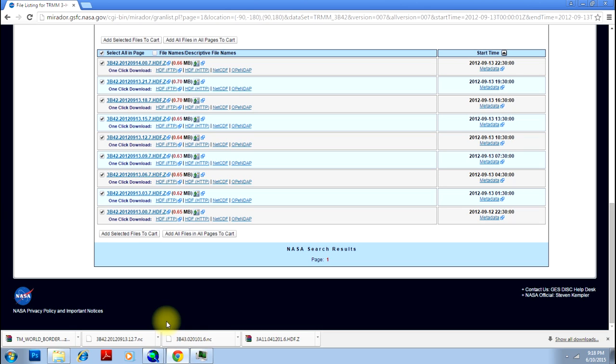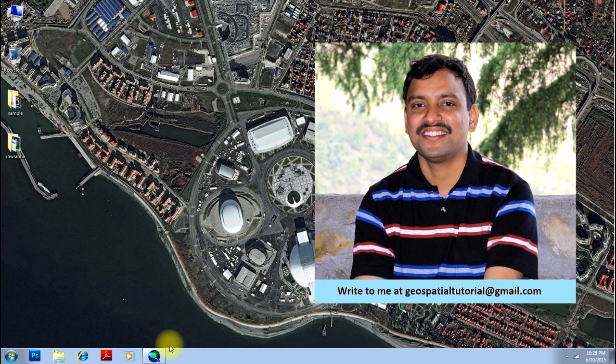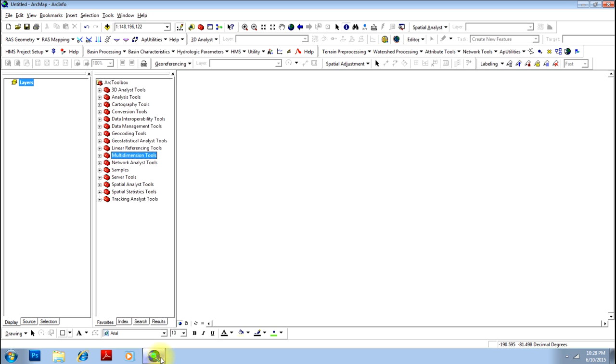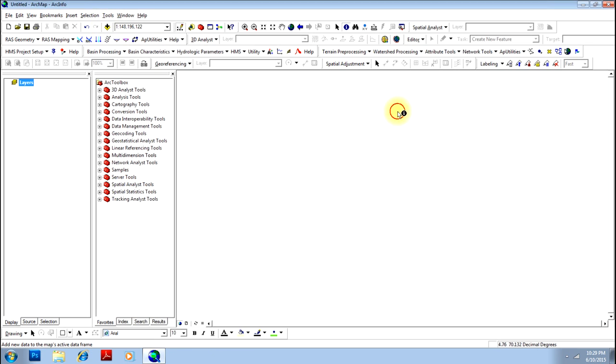I'll just teach you how to. Now that your download is complete, we'll open ArcMap. And you cannot add this NetCDF format TRMM data just by clicking this add button. You have to go for the spatial analysis tools, and there you have a Multi Dimension Tools. Click on that.